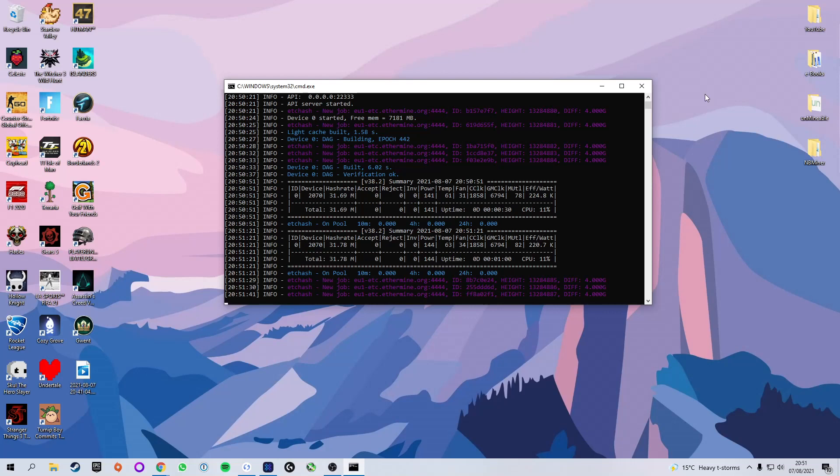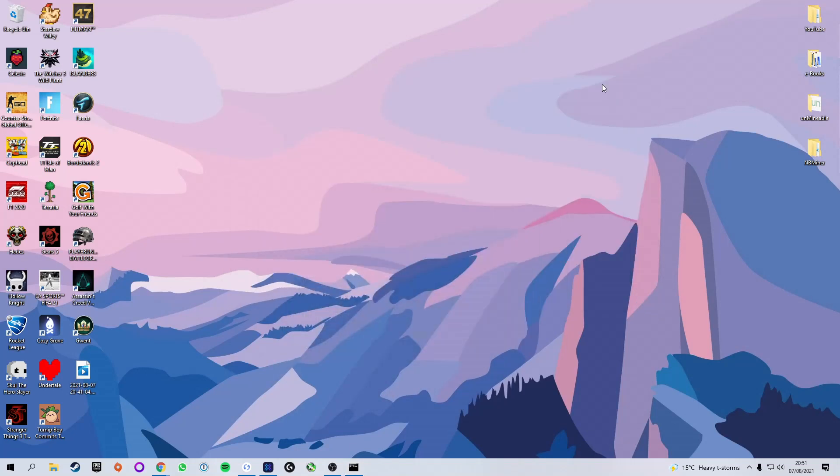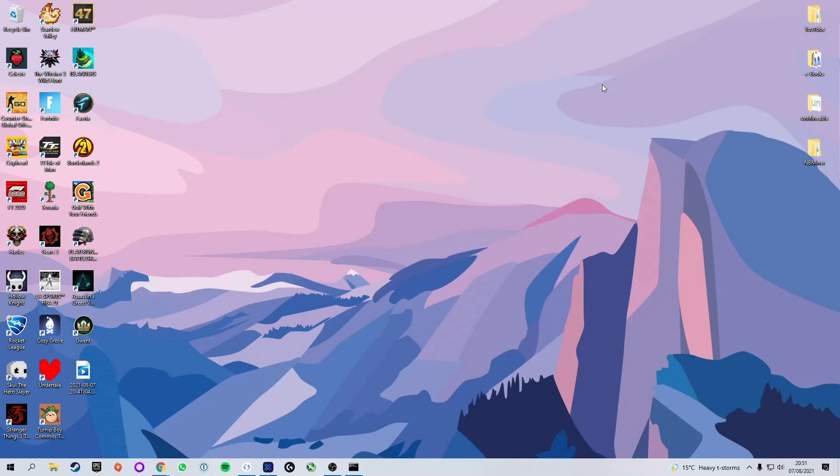So congratulations, you are now officially mining Ethereum Classic. I hope you enjoyed this video. I hoped it was useful. If it was, please give it a thumbs up. Don't forget to subscribe, and I will see you in the next one.